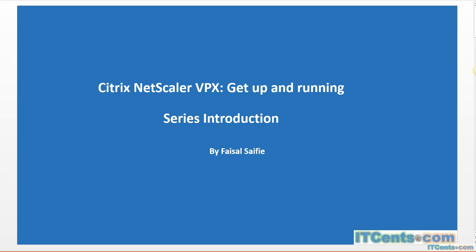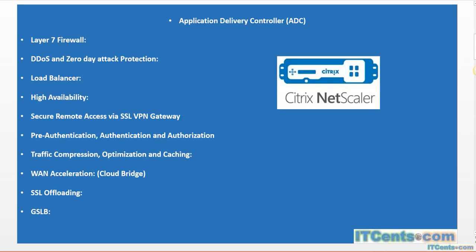NetScaler is basically an Application Delivery Controller, or ADC. It has several features.